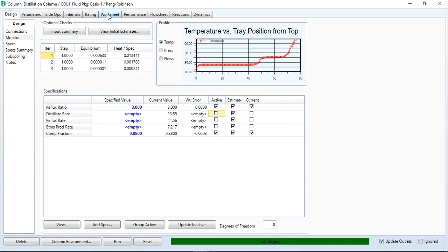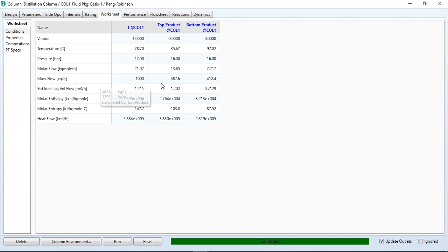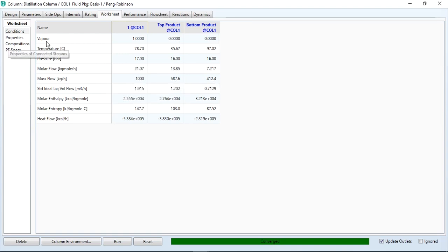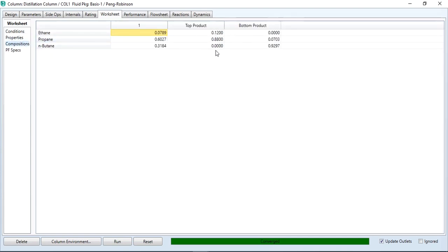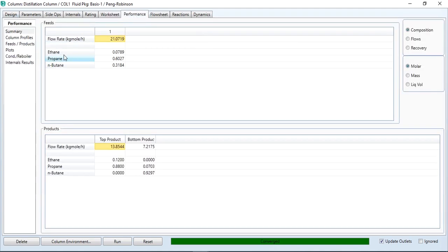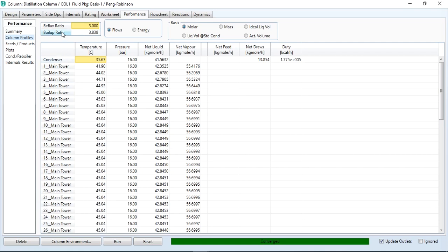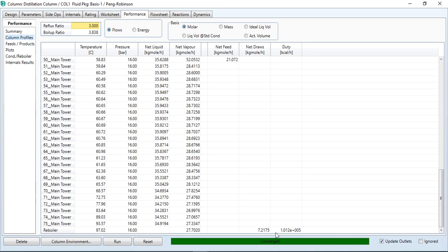Going to the worksheet, we check the flow rates: 1000 kg per hour was fed to the column, the top product coming out is 587.6 kg per hour, and the bottom product is 412.4 kg per hour. Looking at compositions, the top product contains 12% ethane and 88% propane, while the bottom composition is approximately 93% n-butane and 7% propane. In the performance tab, flow rates and compositions are given. The reflux ratio we specified is 3, and the boil-up ratio computed from this exercise is 3.838. Temperature profile, pressure profile, flow profile, condenser duty, and reboiler duties are also shown.